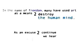Unless you get pleasure from seeing the human body desecrated by guns, explosions, fights, and any other things these so-called artists create in the name of freedom, many have used art as means to destroy the human mind. As an excuse to continue, we hear art reflects society.